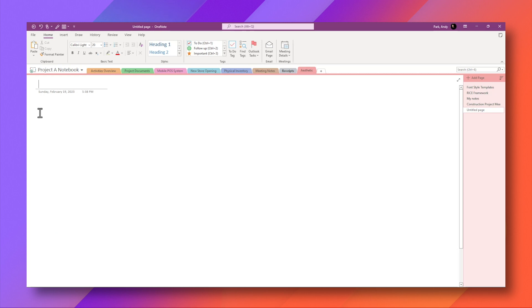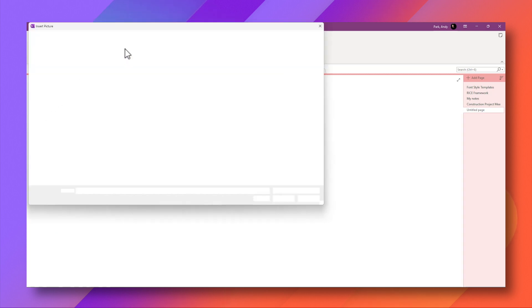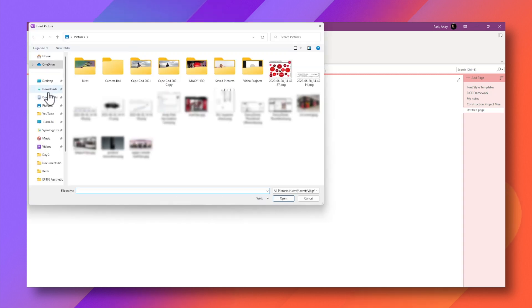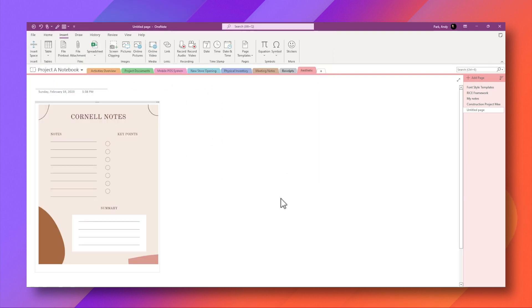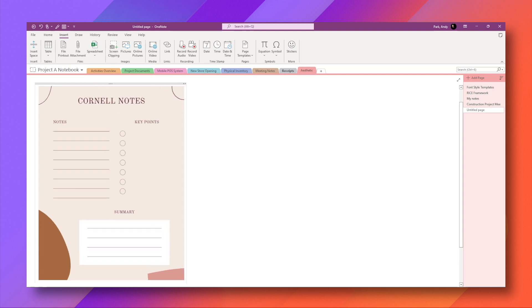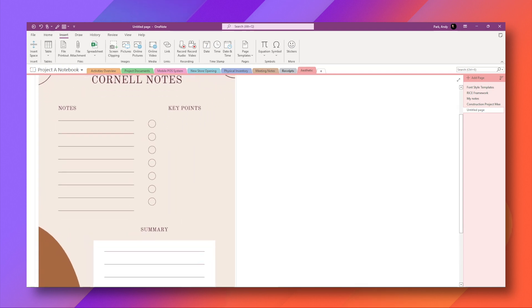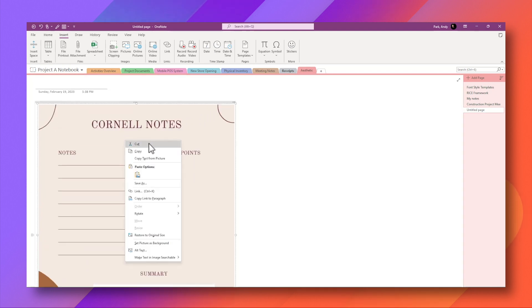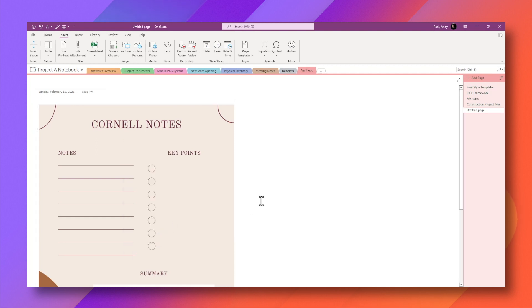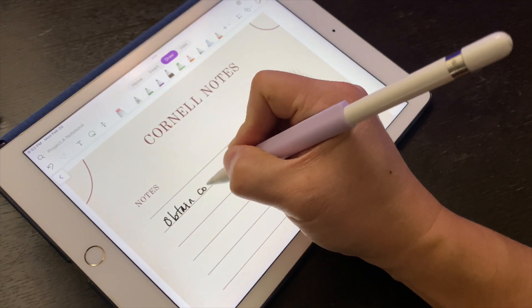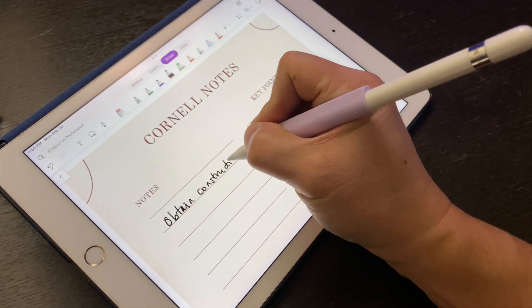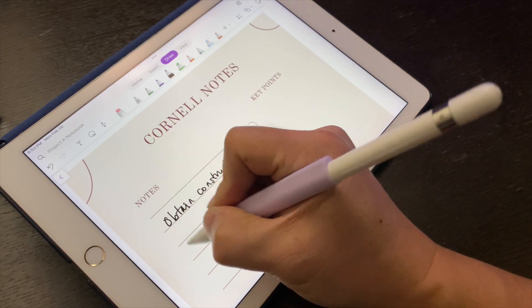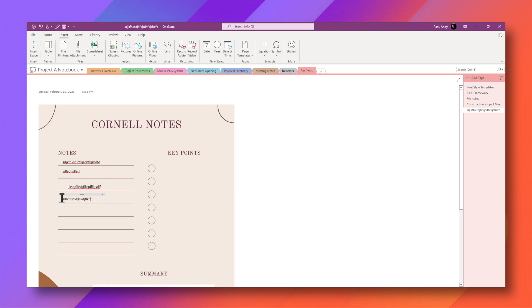And here I'm going to insert pictures. Go to my download folder. And here's the template. I can resize this. And I'm going to right mouse click, set picture as background. So on an iPad, I can hand write my notes over this. And on a computer, I could type my notes.